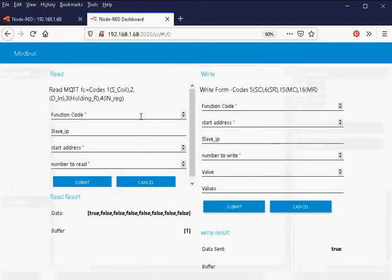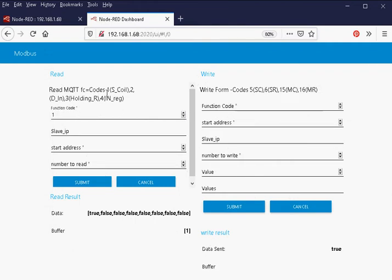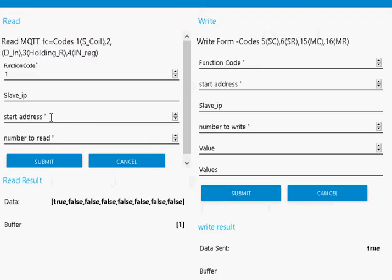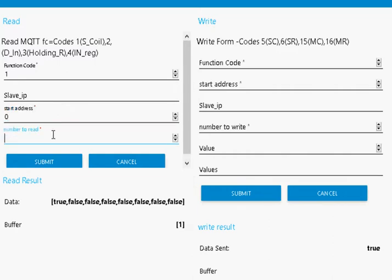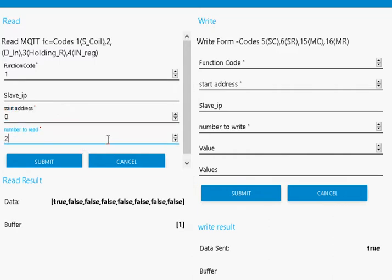So if we want to read, we're going to read coils here. The code is 1, so function code 1 reads the coil. I don't need the slave IP address, start address 0, and I'm going to read 2 addresses. I submit it.